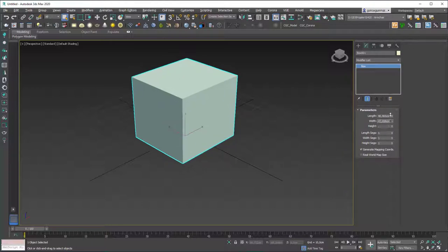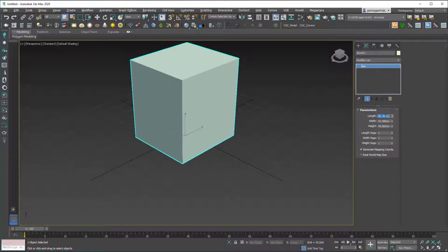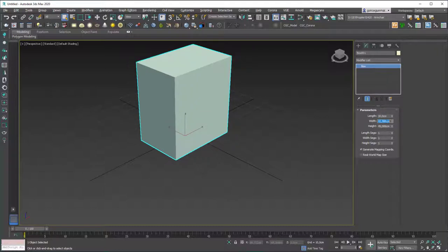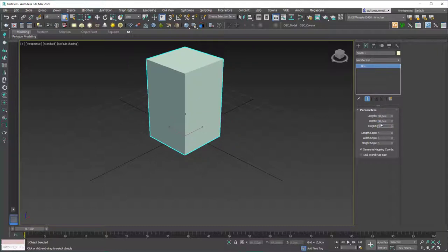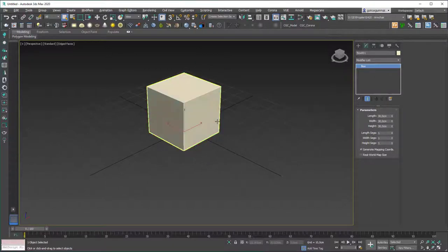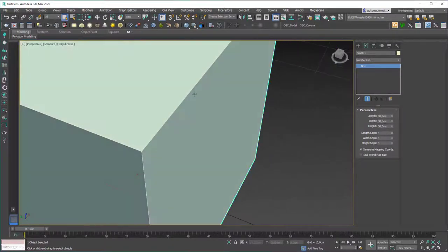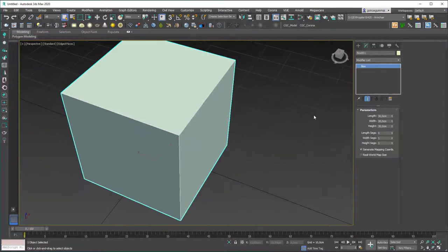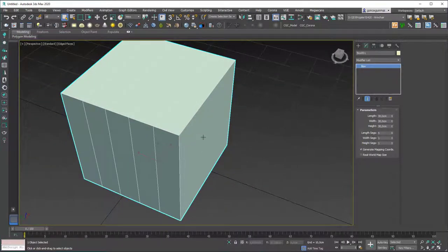The length, width, and height can be changed from the modify tab. You can input certain values — let's change this to 30 by 30 centimeters. You can change the segments as well. If you hit F4 you can see the edge segments, and if you increase these segments you can see that we have more of them to play with.